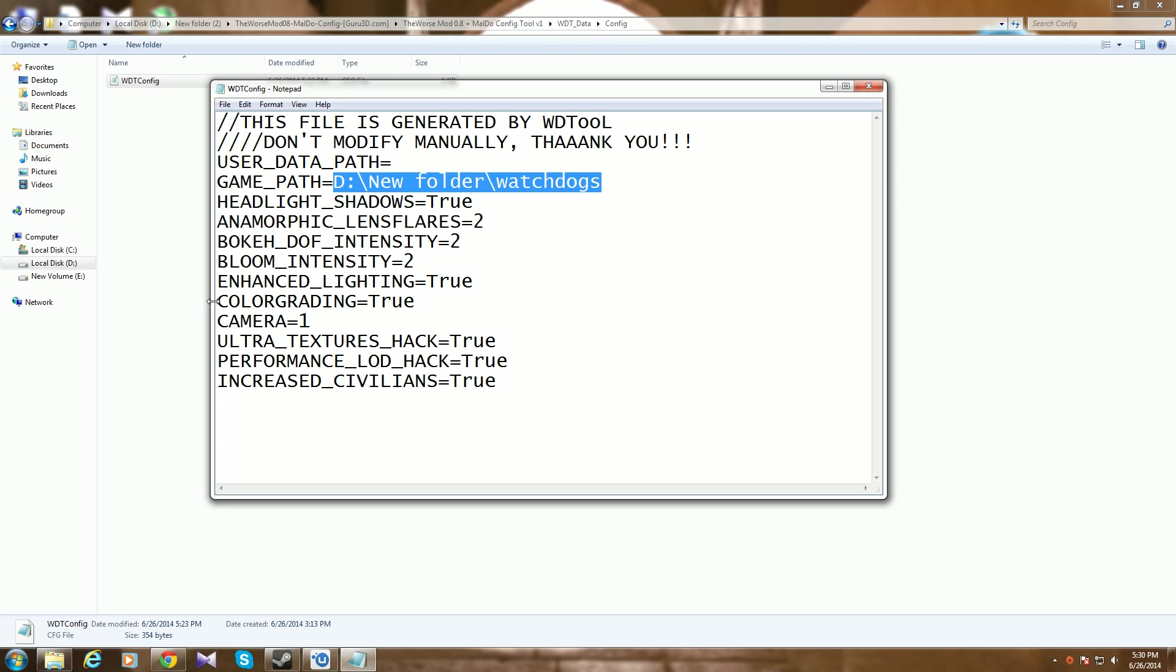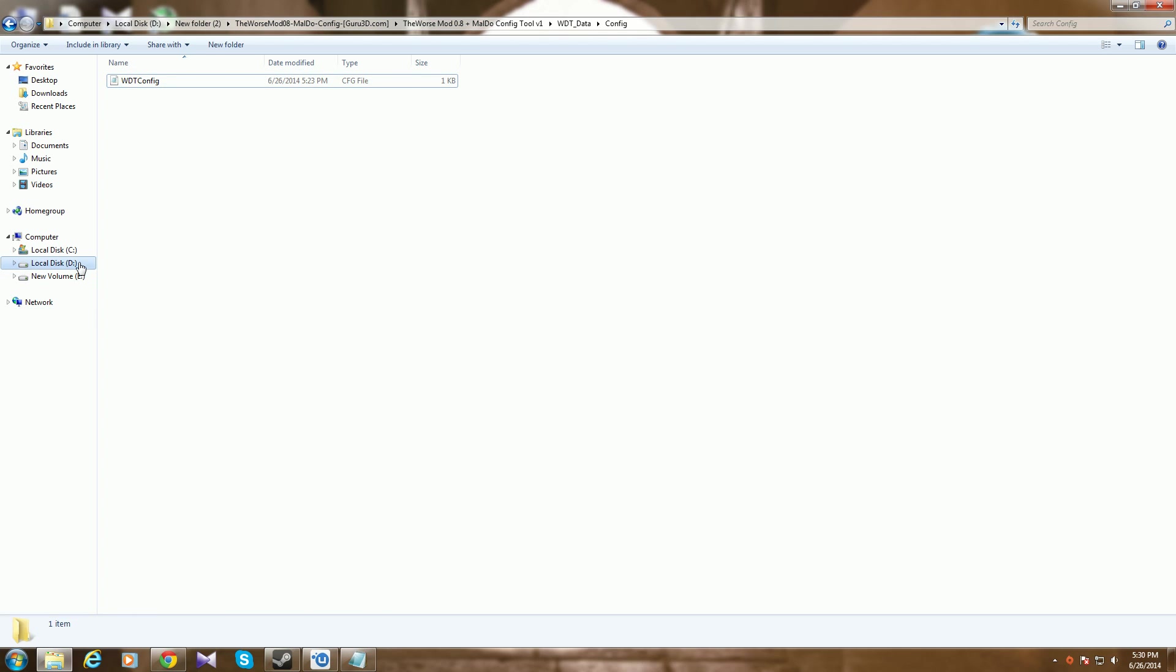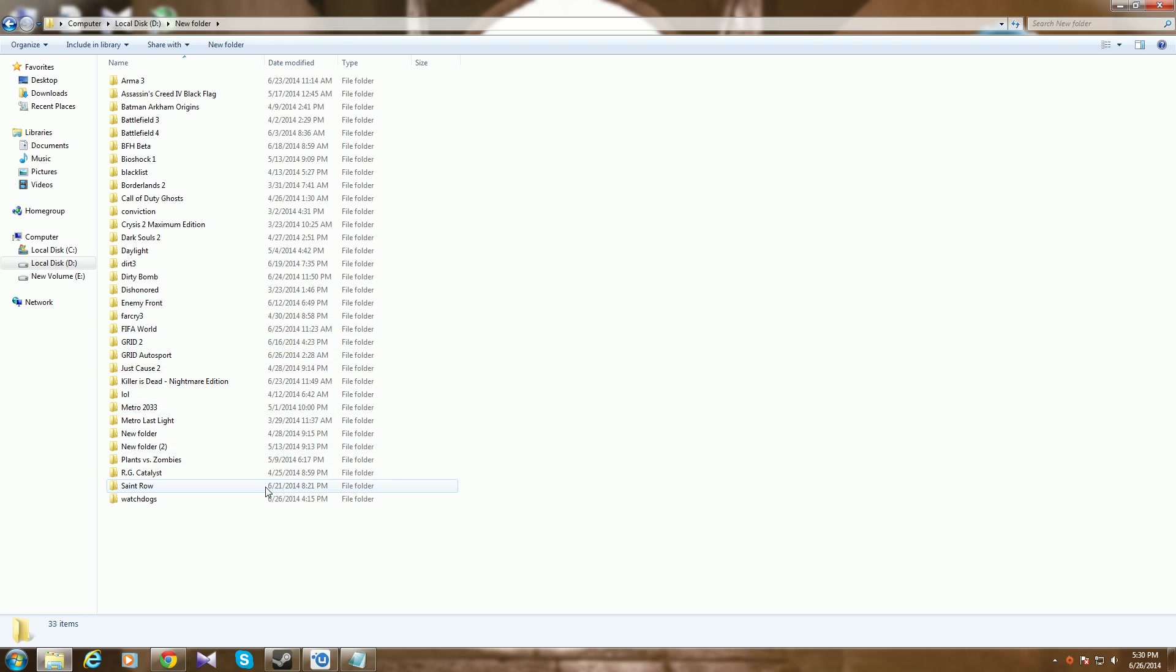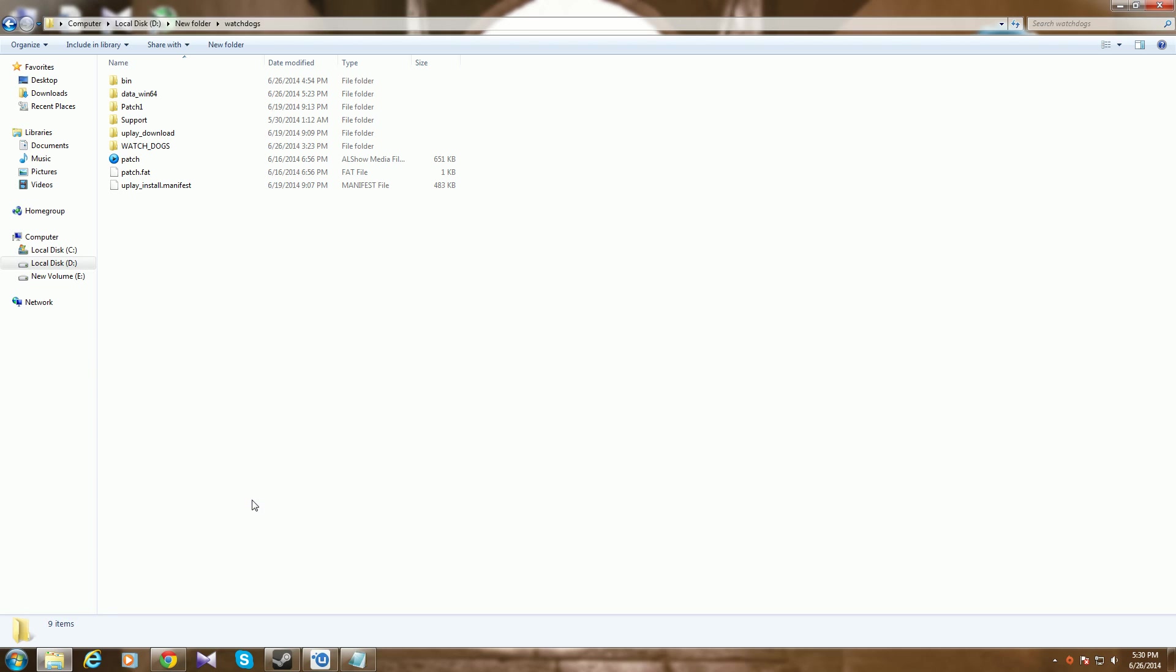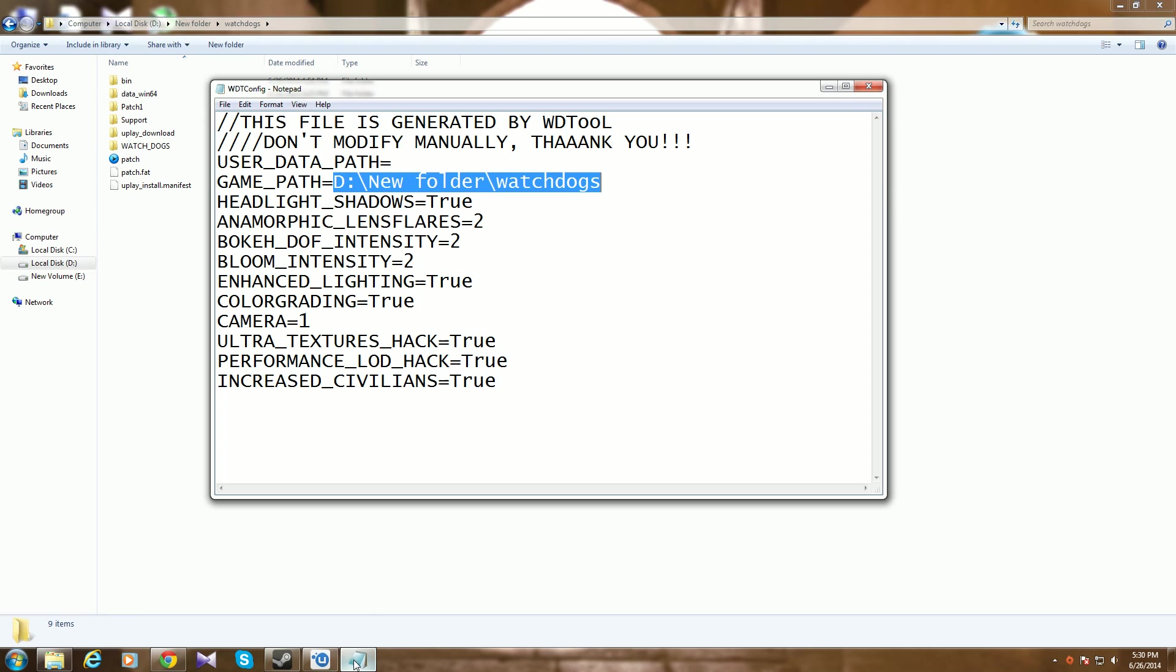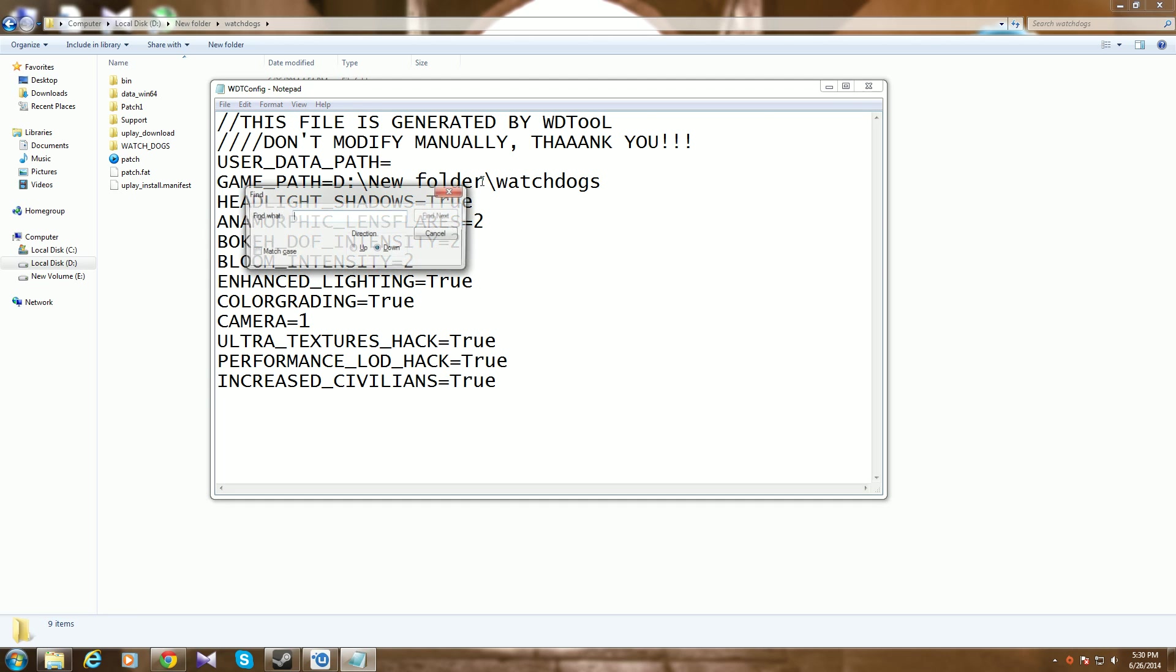Then, wherever you have the game - Steam, uPlay, wherever the game is installed - you go there. You take this part of the location and copy it, press Ctrl+C.